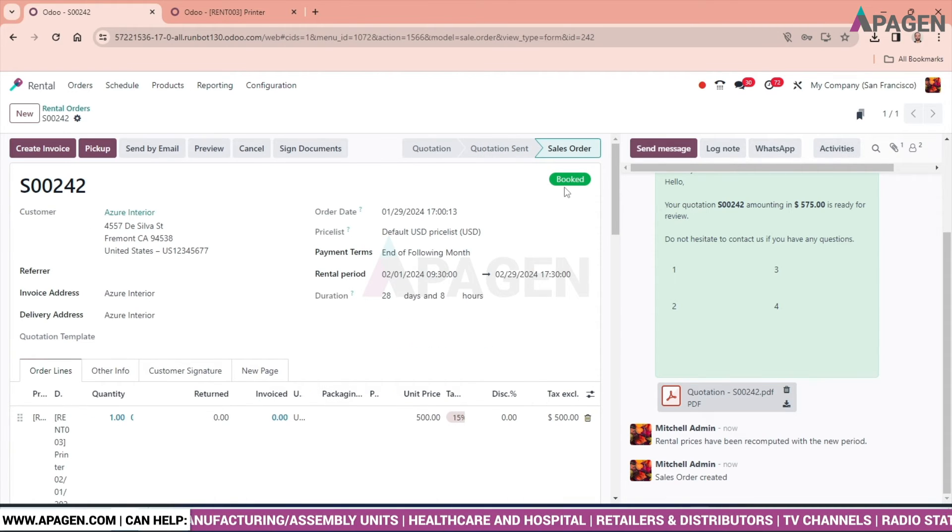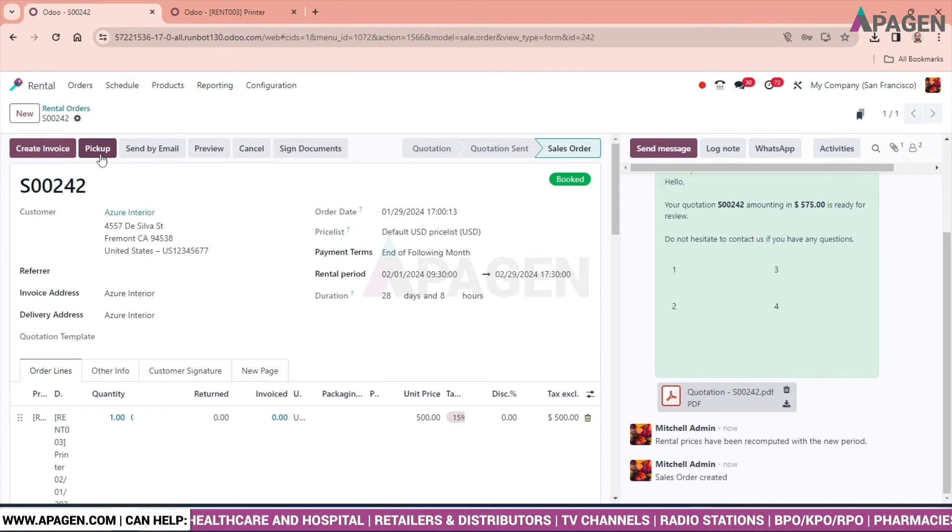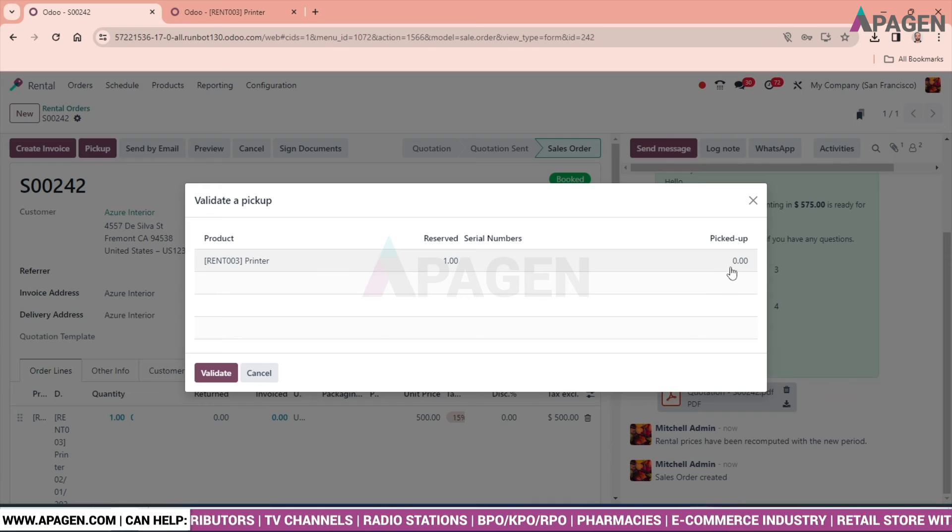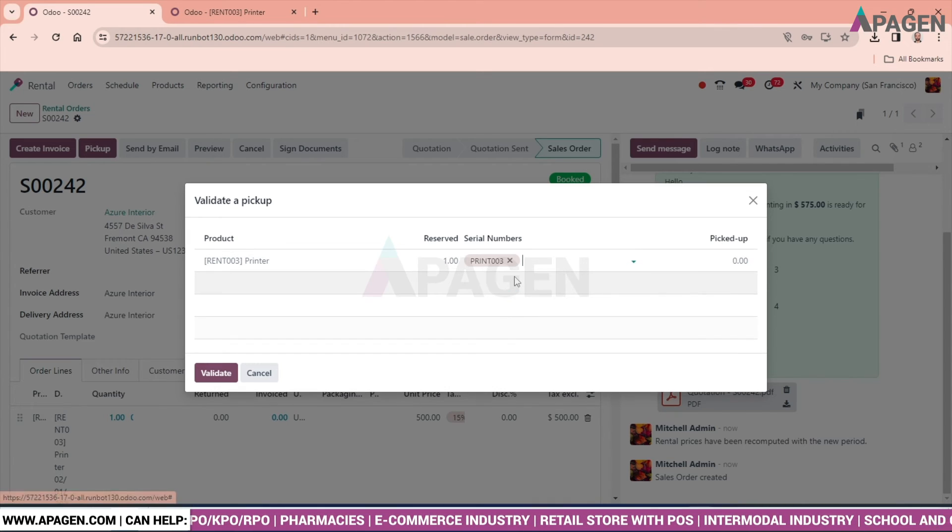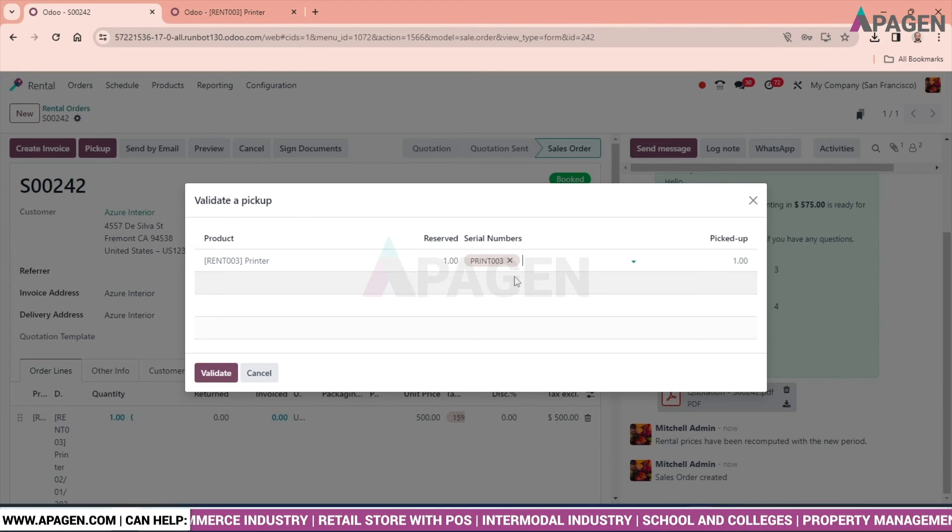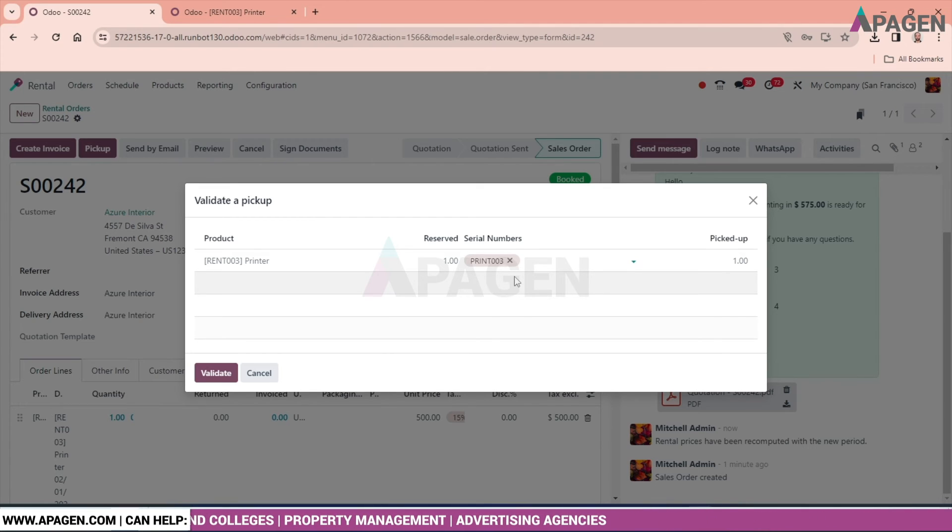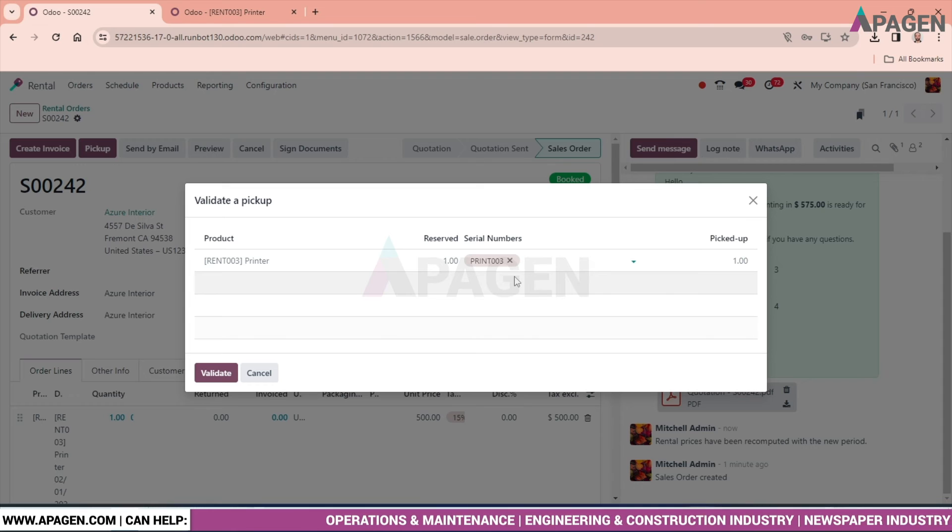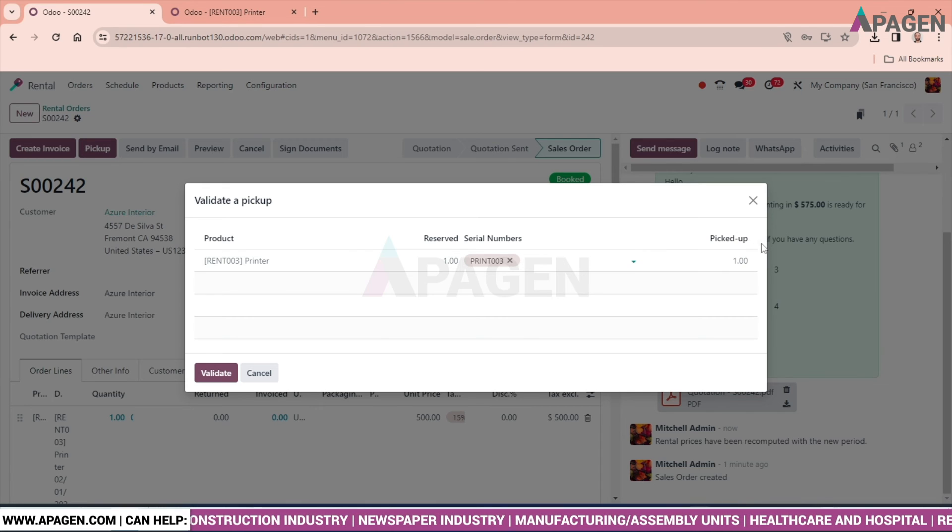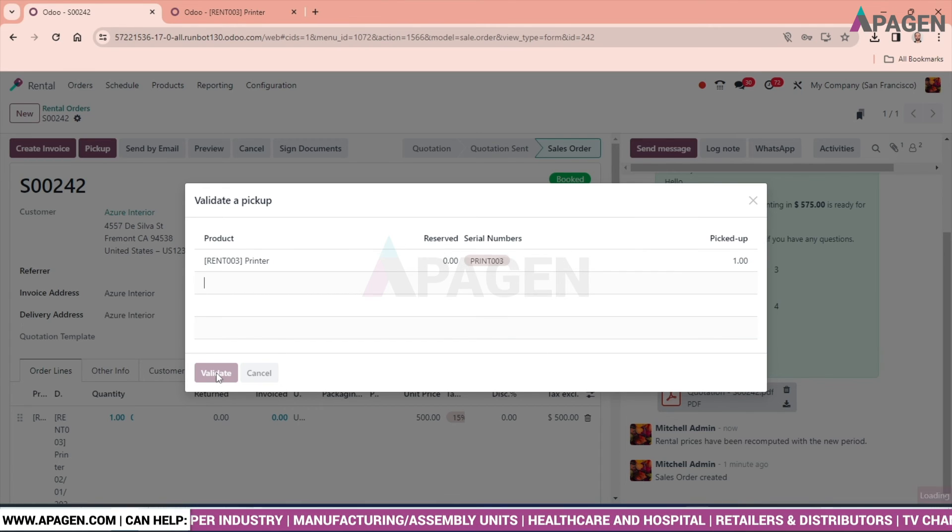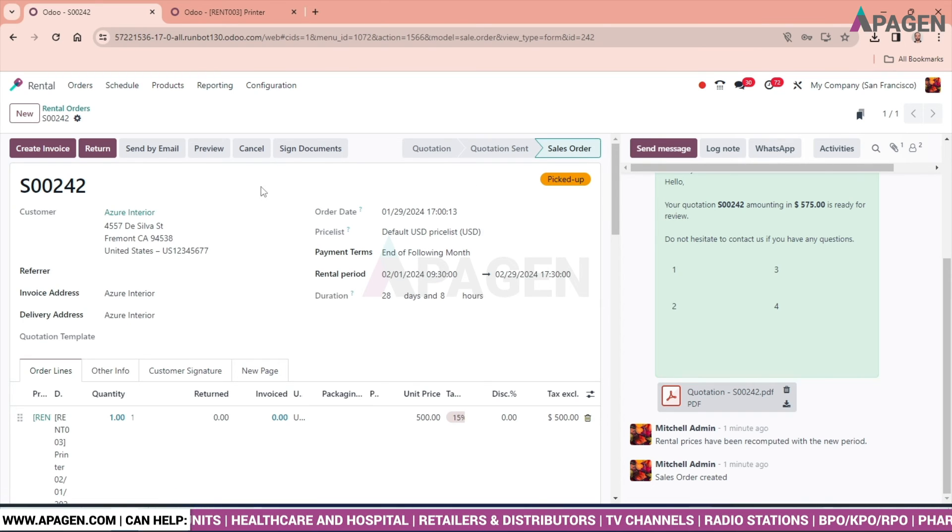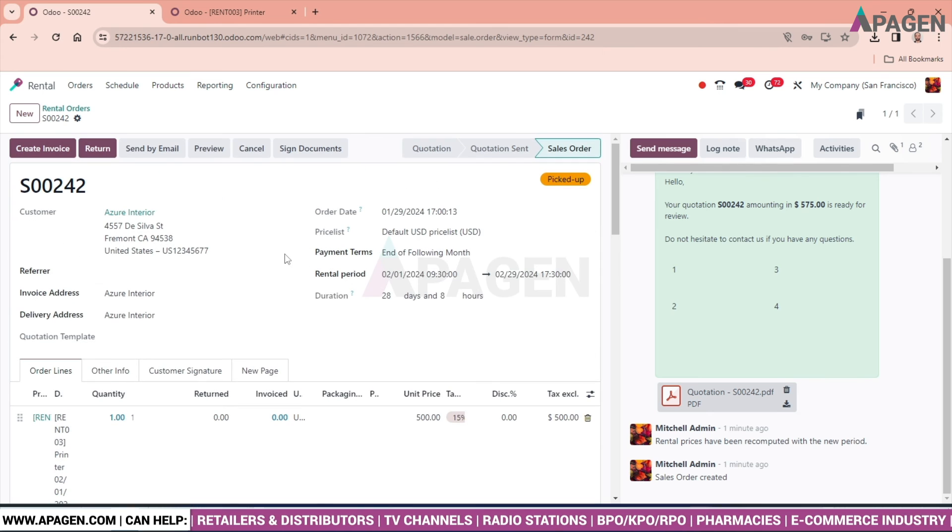And we can see it's booked. The user can pick the product. And serial number is there, so what happens sometimes is there are multiple printers, but we know that printer XY is more efficient and in good condition than any of the printers available in a store. So the customer can demand that I want XY printer for my rental use. So we can select over here and pick, and we will validate it. The moment we validate, the product has been picked up.